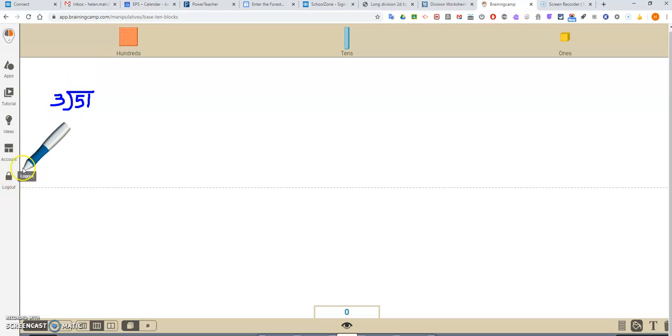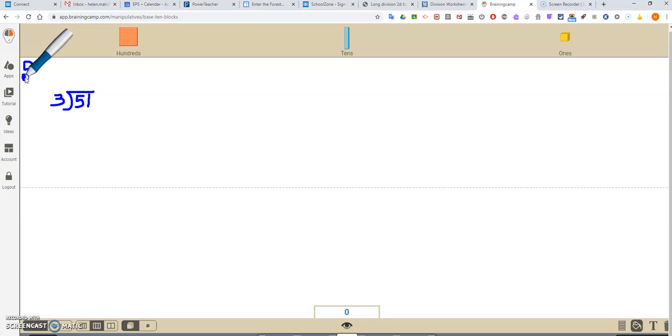Okay, down the side, I'm just going to put D, M, S, and B.